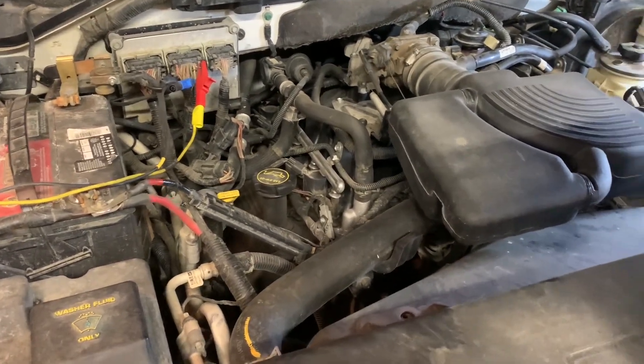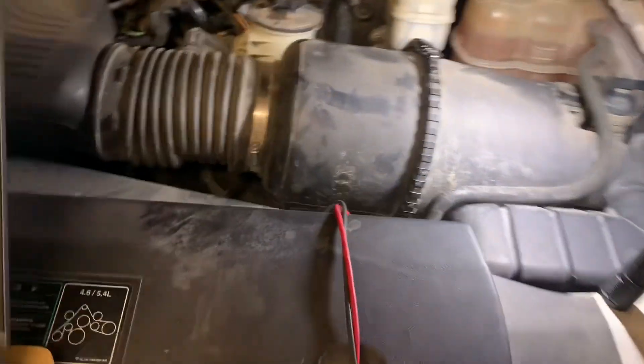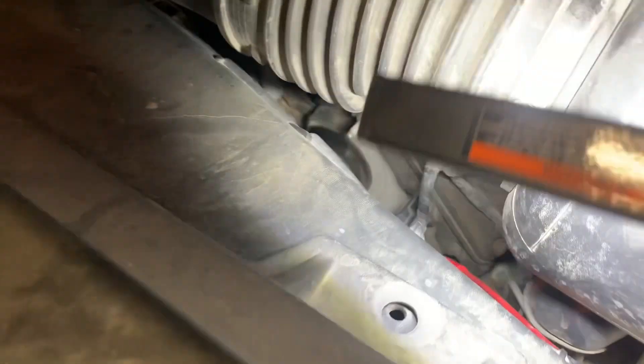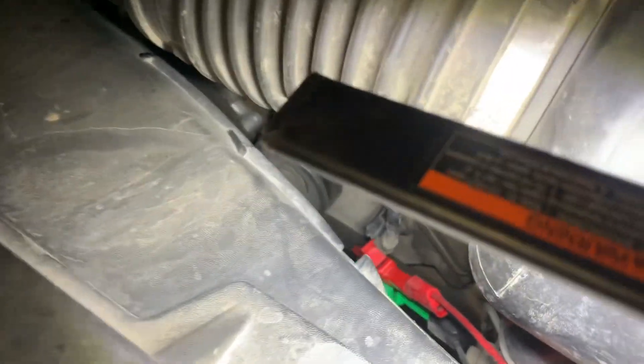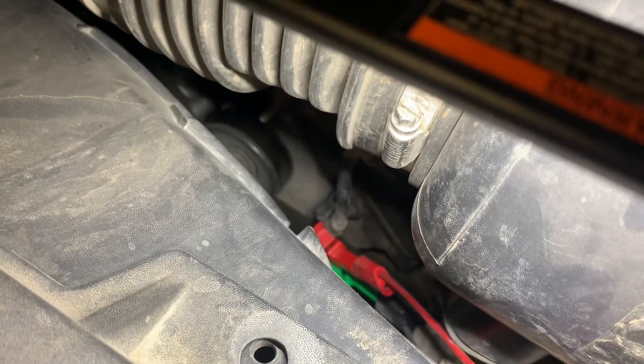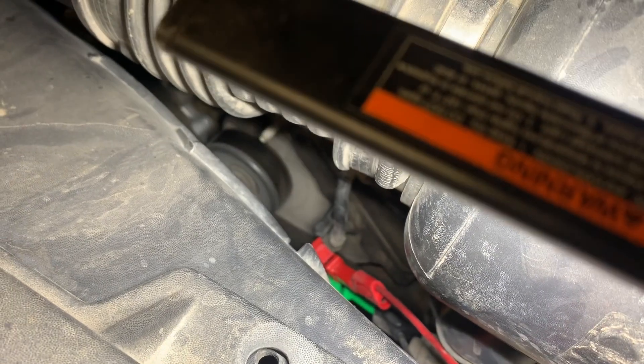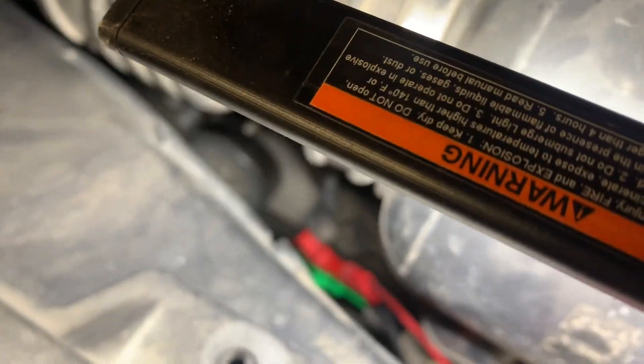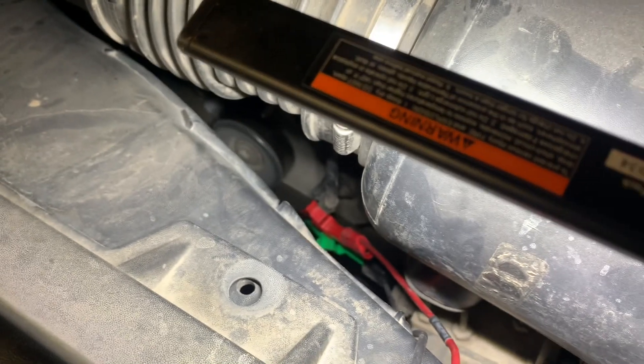So the camshaft position sensor on this is quite easy to get to. It's right here on the front of the driver's side head, so we've got it teed into there. Try to get it to focus for you.